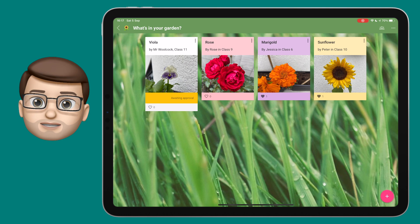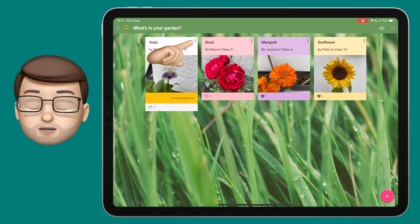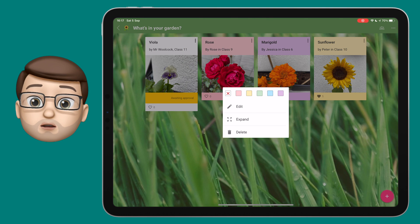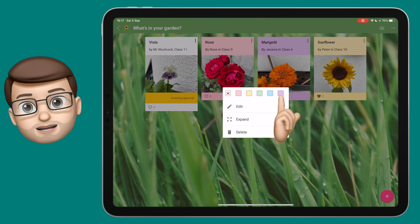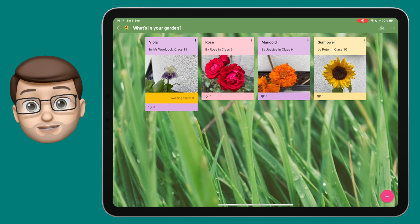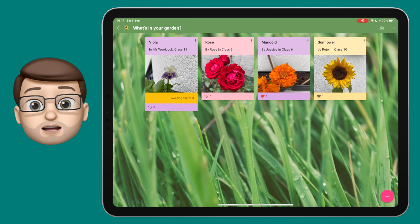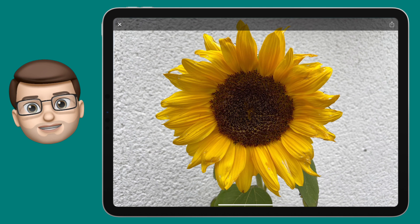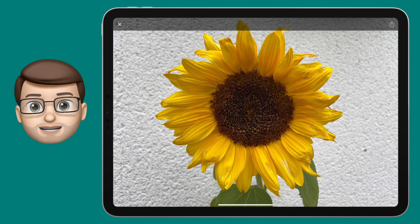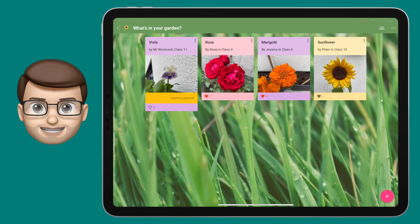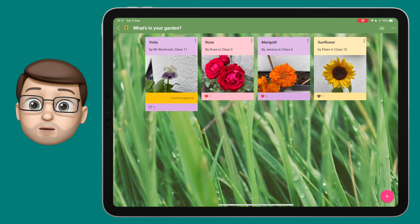You can use the three dots in the corner to edit your post if you want to make changes, or you can set a background colour on posts as well, which makes them stand out a little bit. You can also explore what's there already by tapping onto a post and you'll get a nice big image if it's a photo, or you can read the text in more detail.